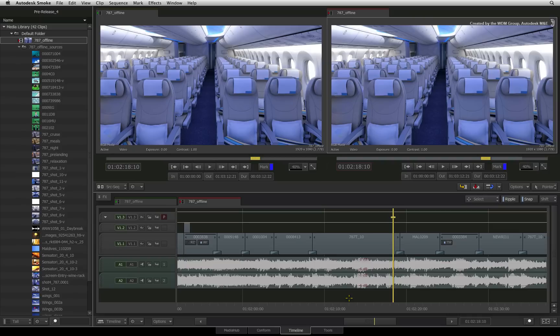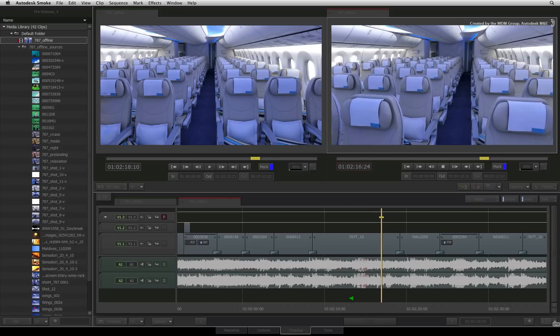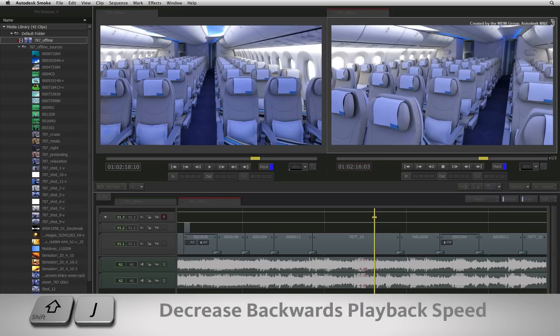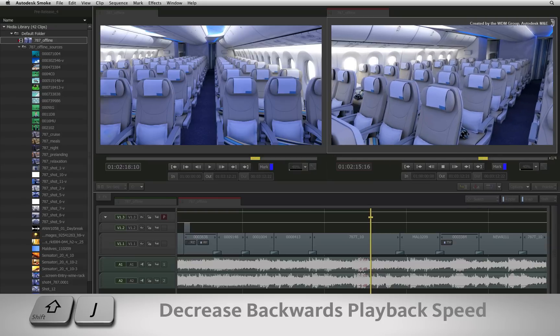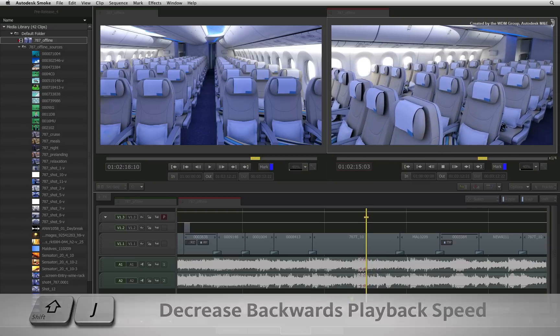To decrease the playback speed backwards, the steps are the same. Just use the J and SHIFT J shortcuts to decrease the backwards playback speed.